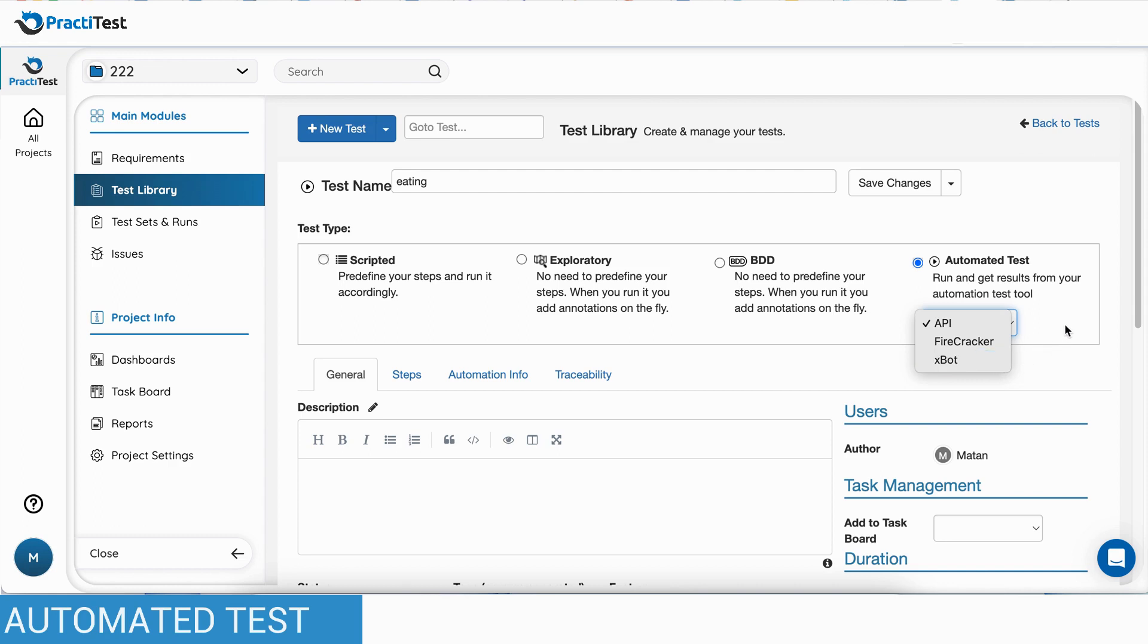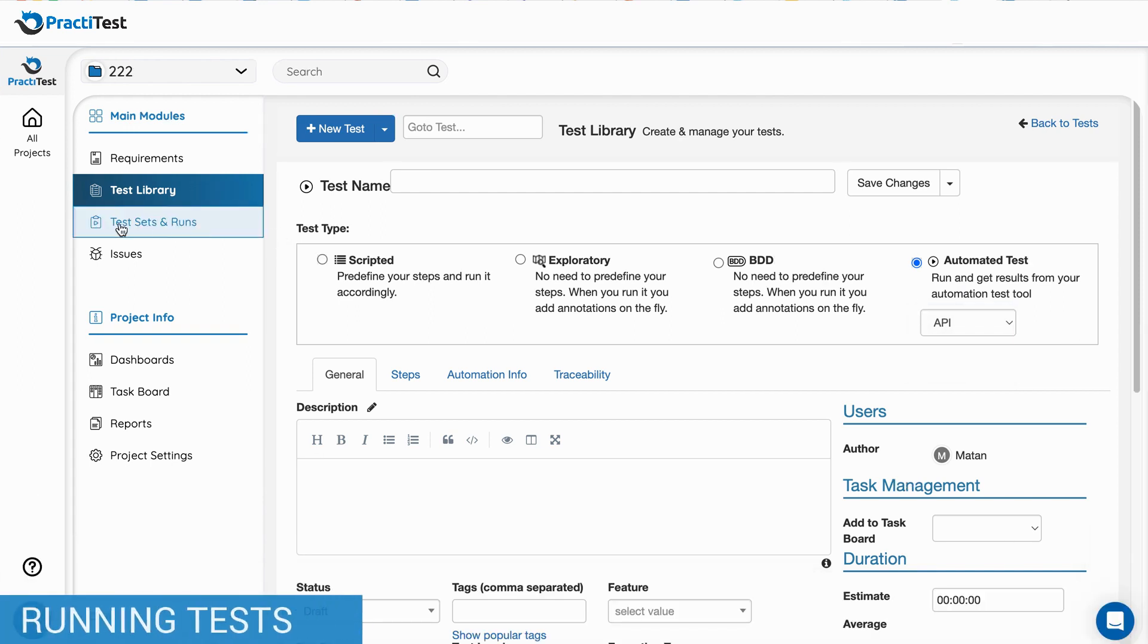For each of these methods, you can create a test either manually or automatically. To run tests, we will go to the Test Sets and Runs module.